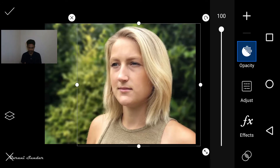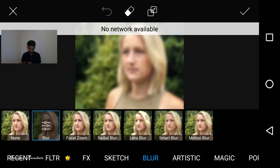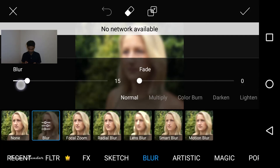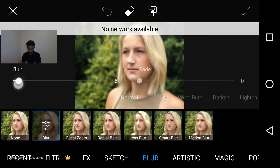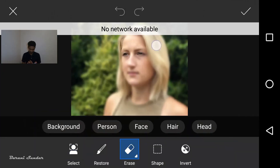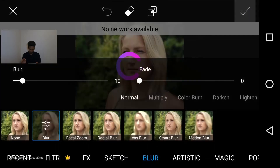Now I'm going to put the sticker on my stickers. Now I'm going to go to the blur. Blur value is 10. I'm going to put it in another value. Just erase it lightly in the image.